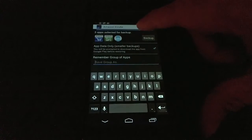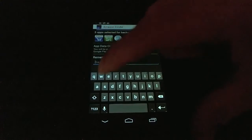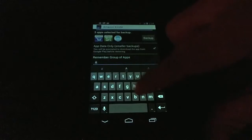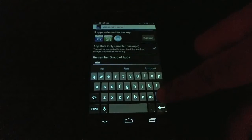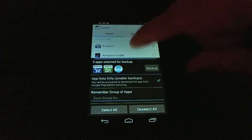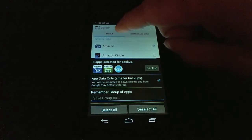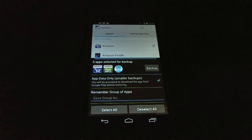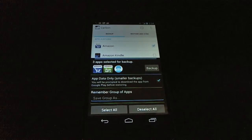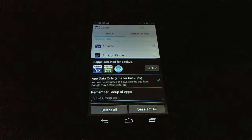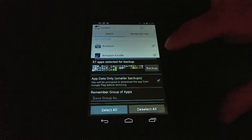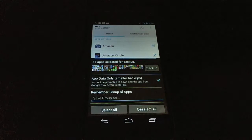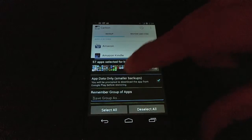You can also choose to name this batch whatever you want. So we can call this Amazon if I wanted to. I'm not going to do that this time. If you create a batch, it'll show up at the top of your list. And if you click it, it'll select all the apps that were previously in that batch. It's really useful if you want to batch up applications and not have to go through and select everything again. And then there's the handy select all button that'll give you every single app that you've installed and then you can just back it up if you want.